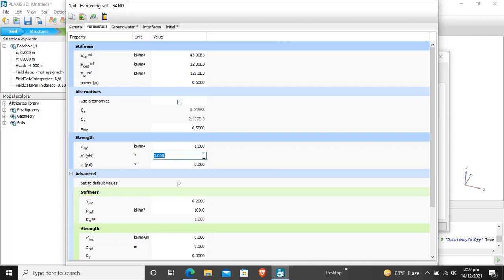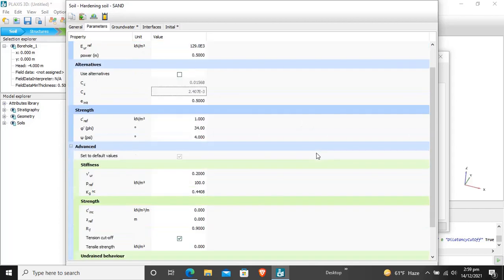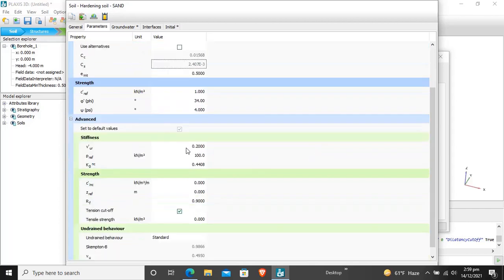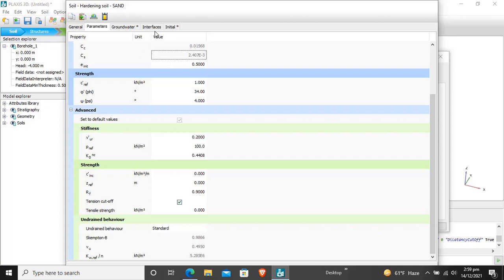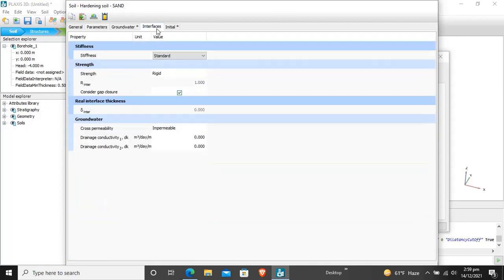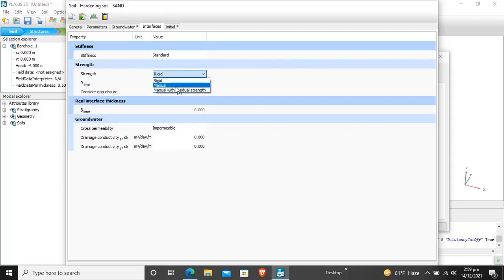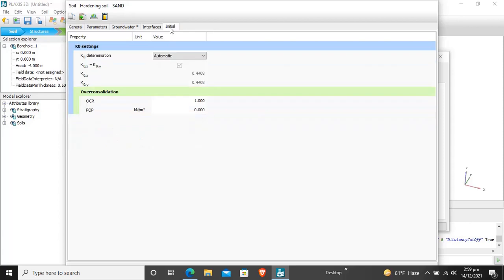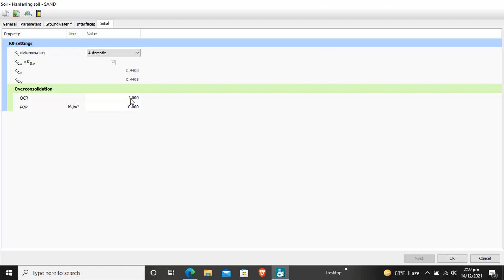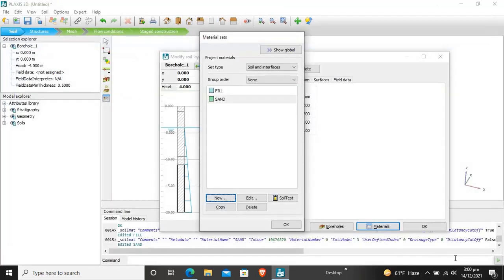The Poisson's ratio is selected by default. For interface we have to select rigid manual and it is mentioned as 0.7. K0 procedure, the K0 is automatic and it is okay.